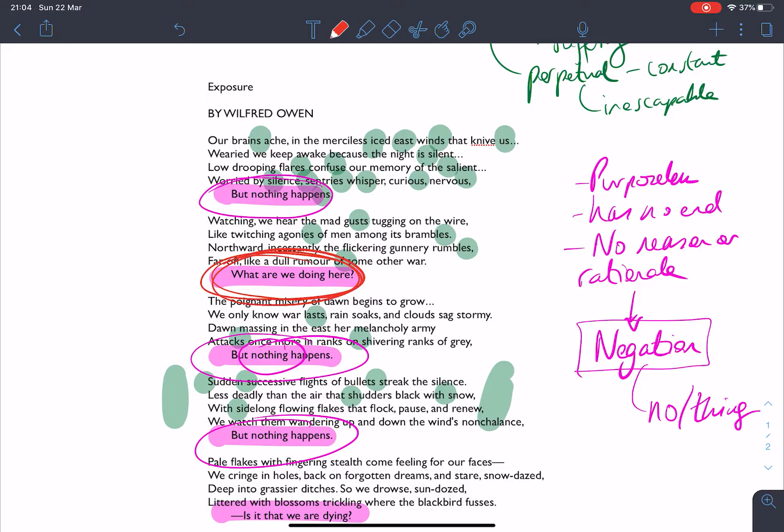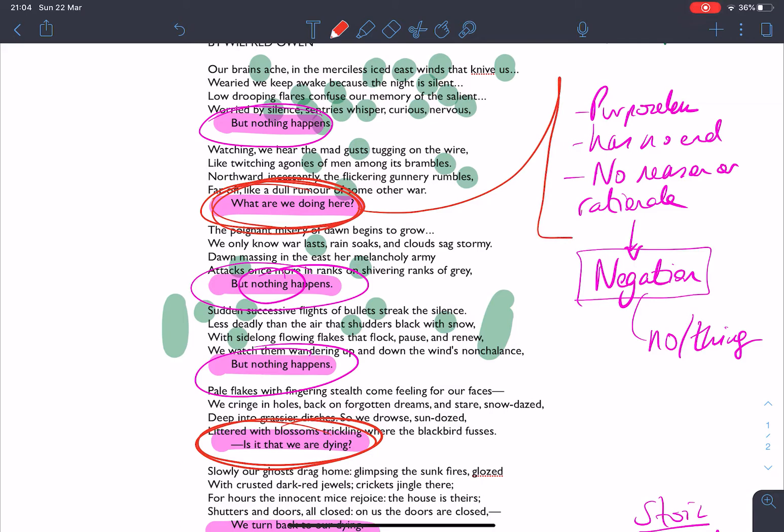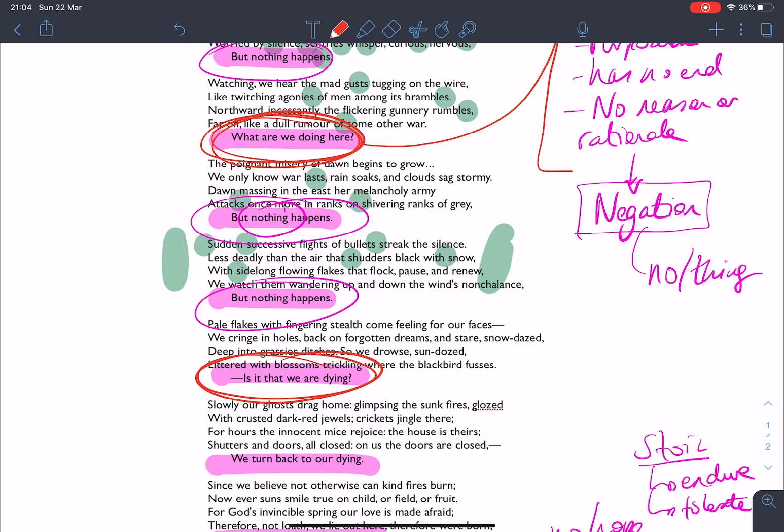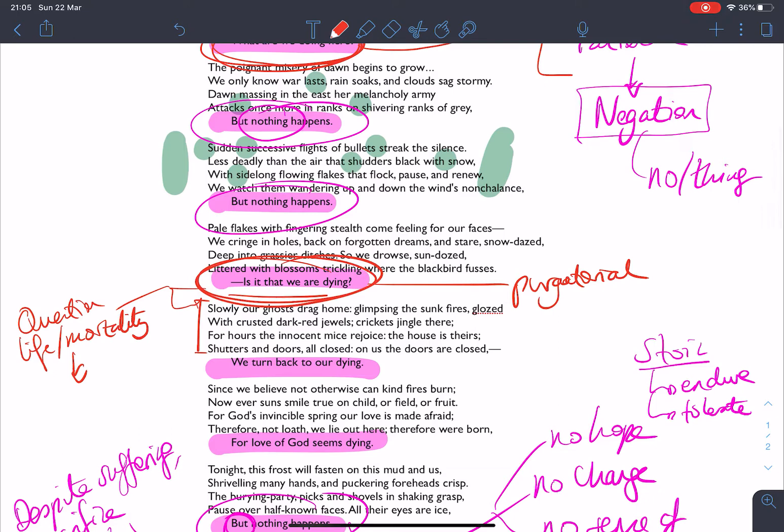And actually, when we keep moving through, and I'm just going to swap to a red pen now for this, is the questions that this poem asks. What are we doing here? Is it that we are dying? So we have these two questions. And again, this reinforces the purposelessness. That war has no end. That there's no reason or rationale to how they're working and how they're fighting. And Owen asks that question. Is it that we are dying? It reinforces this purgatorial idea again. And it should be no surprise then that that triggers off this discussion, this realisation that they are only ghosts that drag home. So they question life and mortality. And Owen is somewhat morbidly recognising it is only their ghosts that will get home.